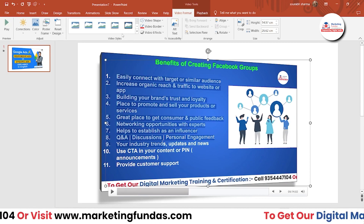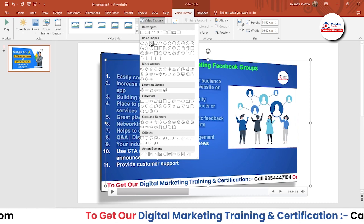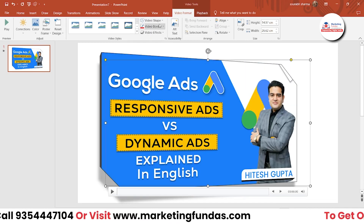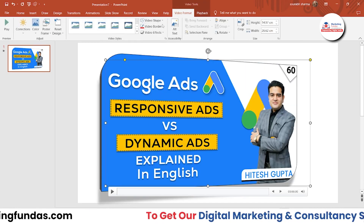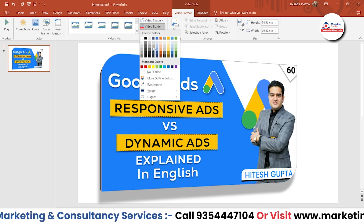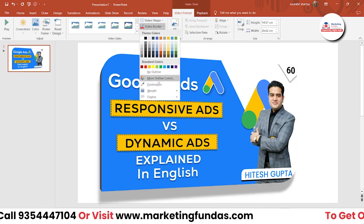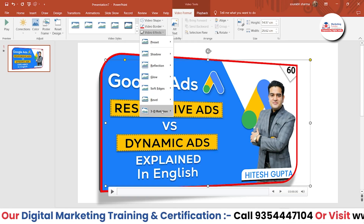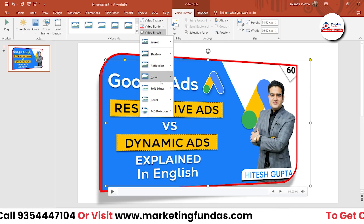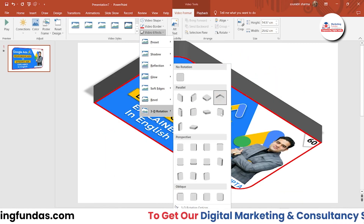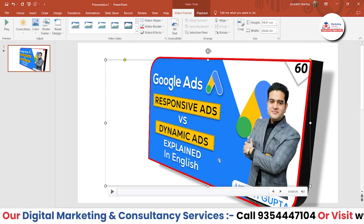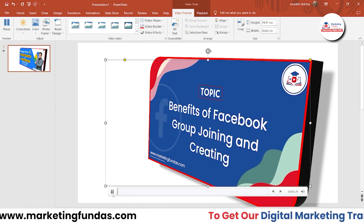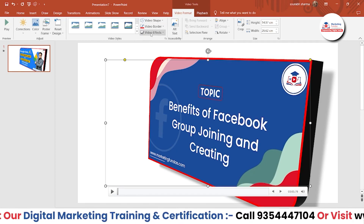After using Video Styles, you can also change the shape of the video. If you want to change the shape, you can do that. After changing the shape, you can change the border as well — you can change the border color, and you can add weight to the border. Then we have Video Effects. Just like we got in images, we get video effects as well — like you can add a 3D effect to your video.